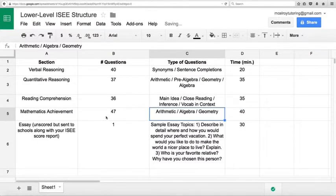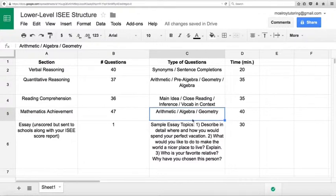Mathematics achievement, 47 questions, 40 minutes. Once again, arithmetic, algebra, and geometry, just like the quantitative reasoning section.